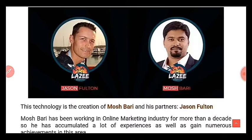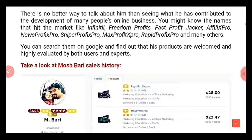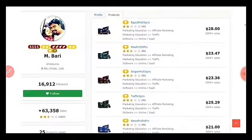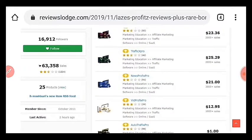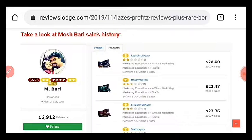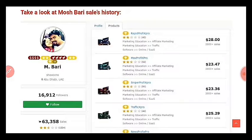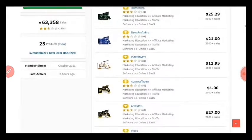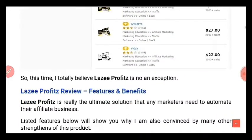This is going to be one of the big hits in 2019. This is Moj Bari's history on WarriorPlus and look at this — he has made a lot of sales from his software launches. From Rapid Profits Pro he made 2,000+ sales, Sniper Profits Pro about 2,000 sales, Traffic Pro about 2,000 sales, News Profits Pro about 3,000 sales, and Auto Traffic Pro about 2,000 sales.